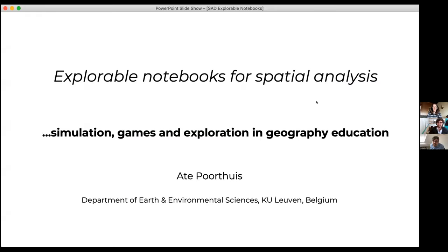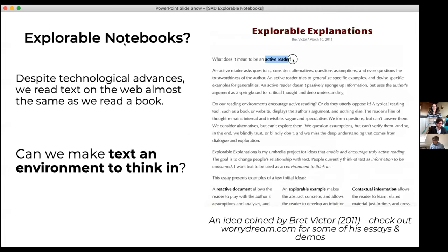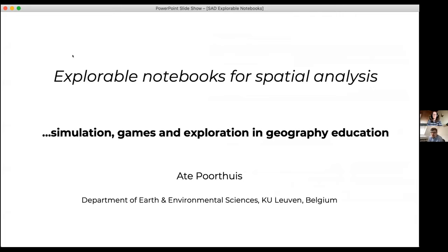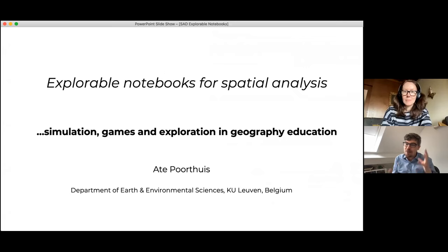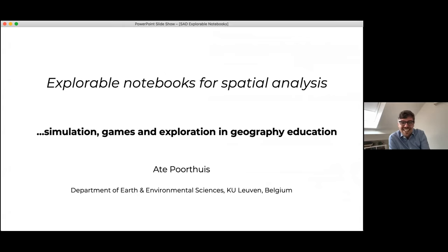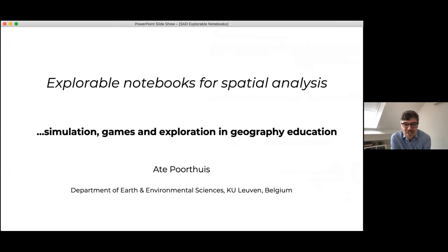Thank you, Levi, for that kind introduction. I'll just share my screen here. So I will be talking about pedagogy a little bit today, about exploration and play. It's a little bit different, maybe, from the usual kind of empirical talk. It's a little bit of an experiment, an exploration, but I'm pretty excited that you guys will be more or less forced to bear with me for the next 45 minutes or so.